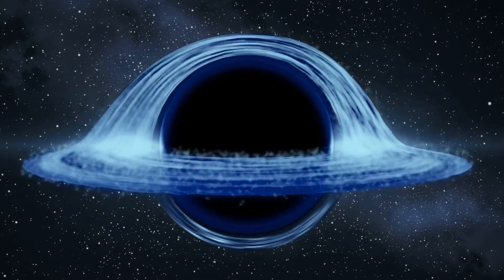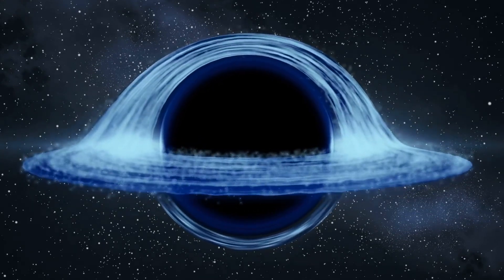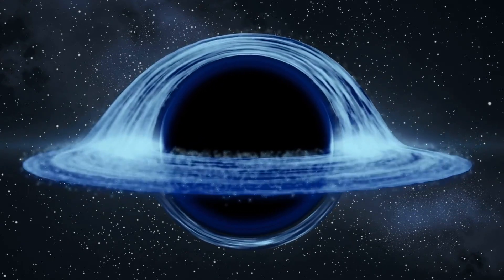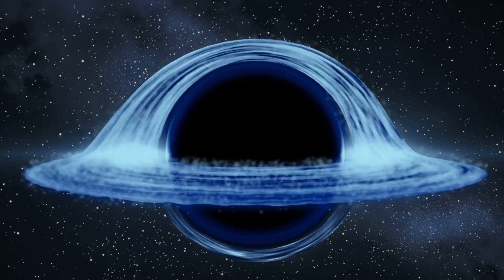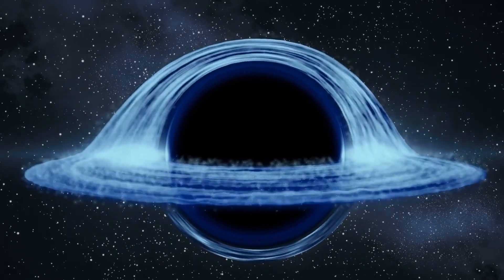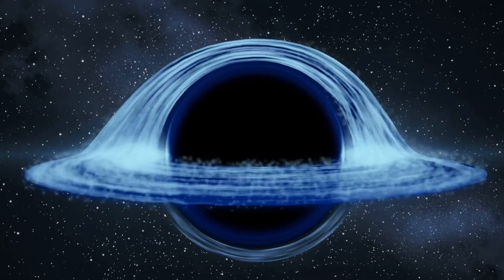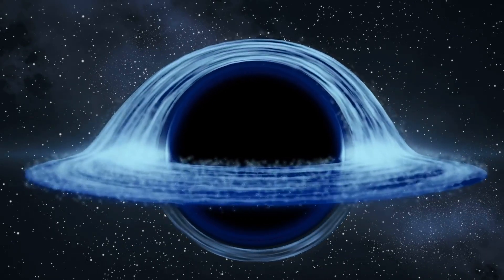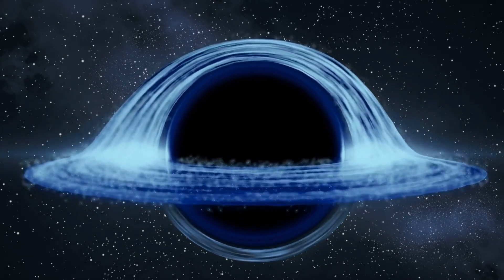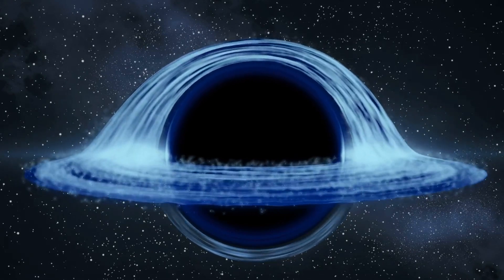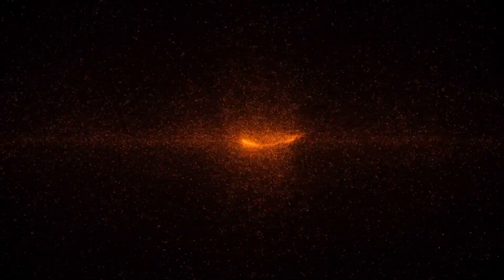In essence, the universe has a unique structure, with long threads of dark matter weaving through galaxies and groups of galaxies with big empty spaces in between. These empty spaces are vast and devoid of matter. To truly understand the universe, we need to explore these mysterious empty regions.